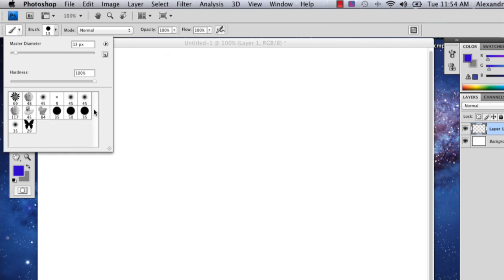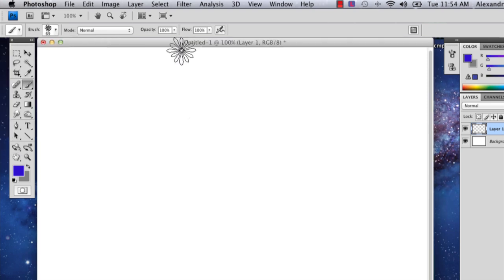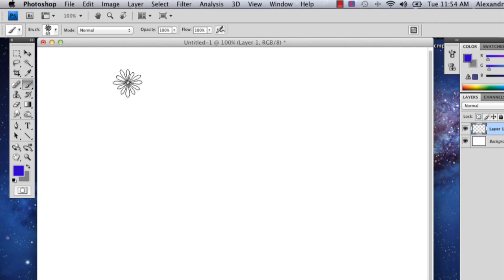I'm going to show you what some of these brushes do and how to use them.